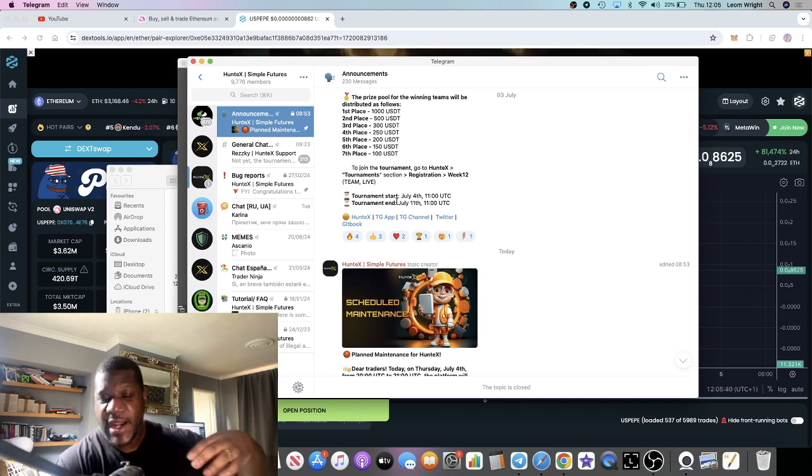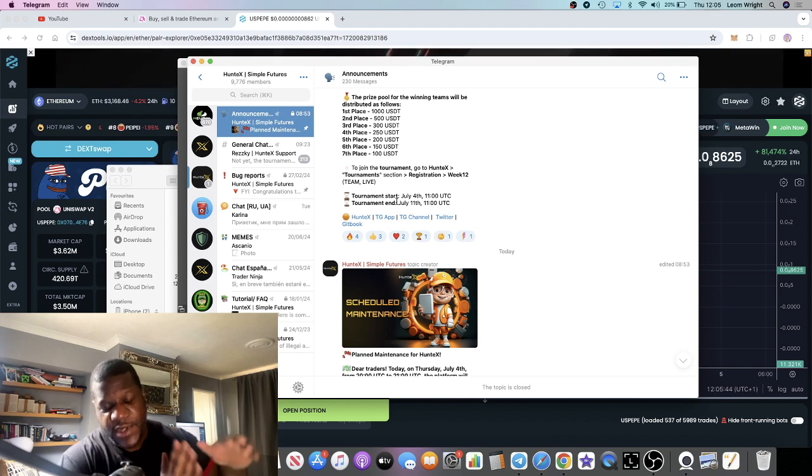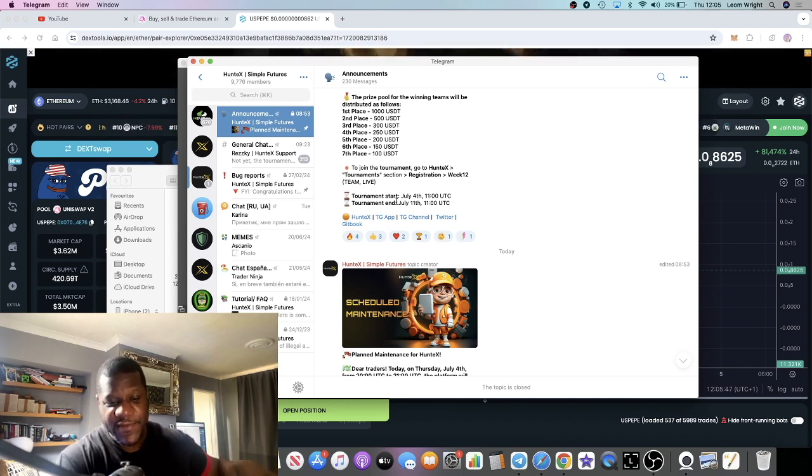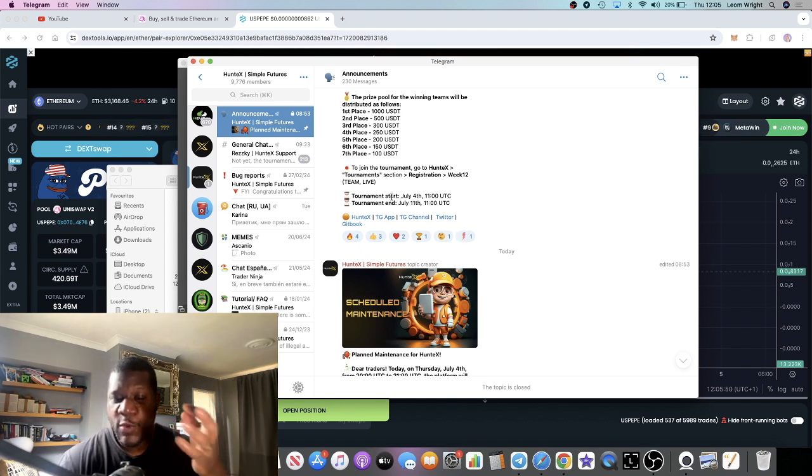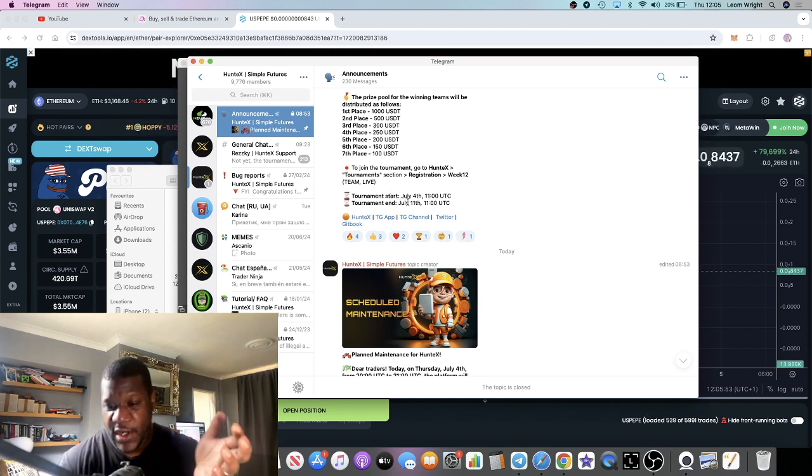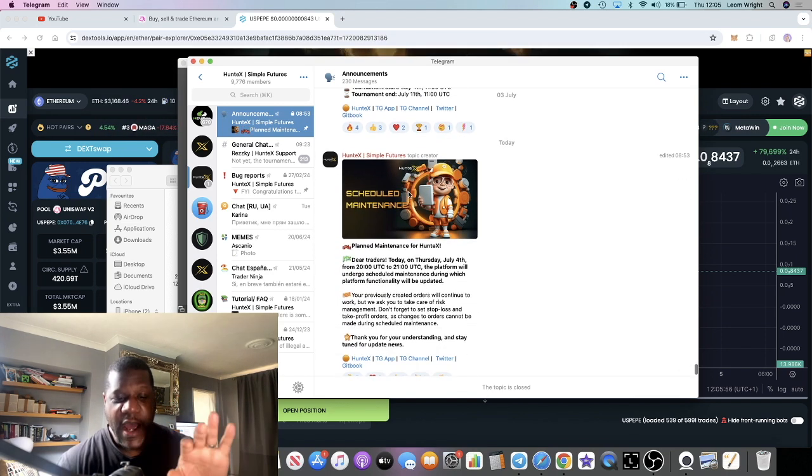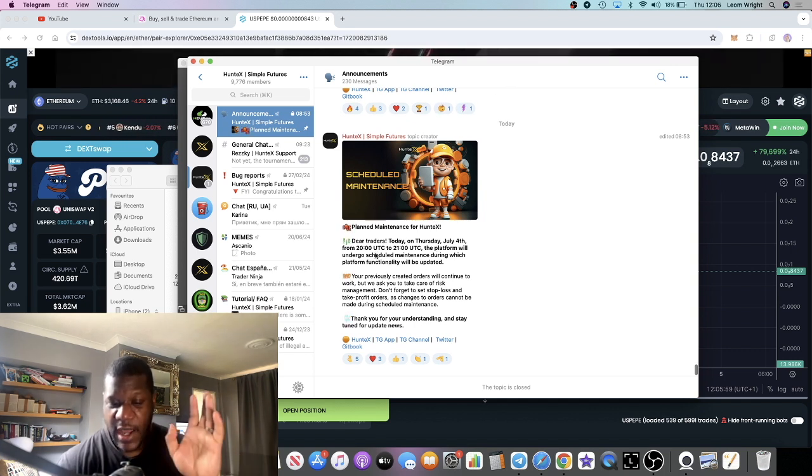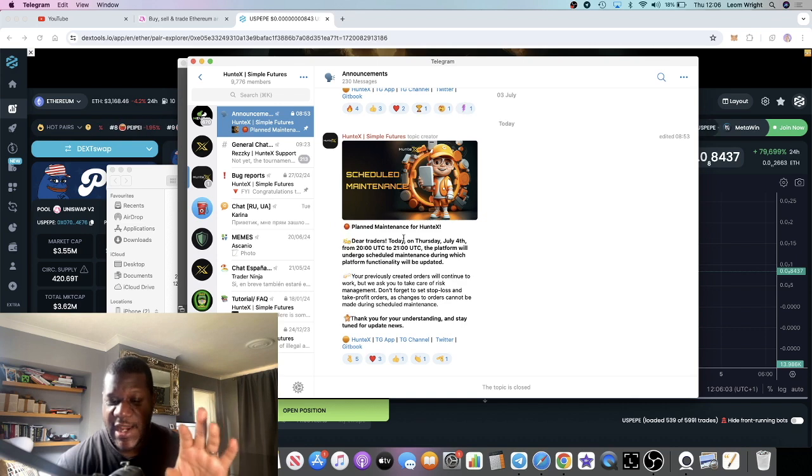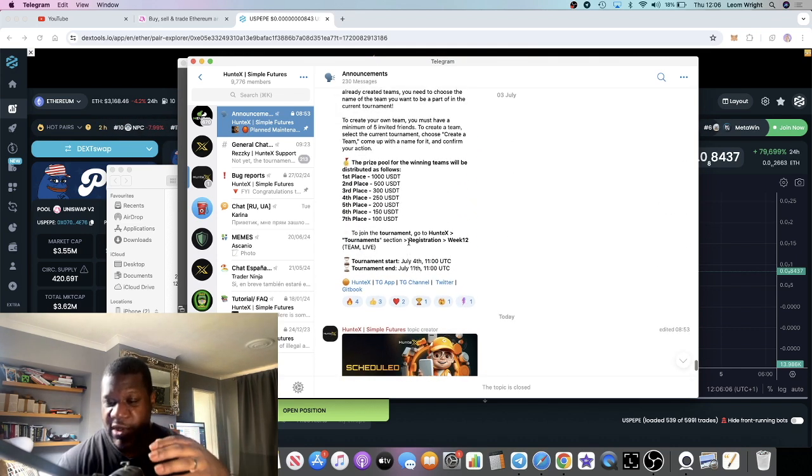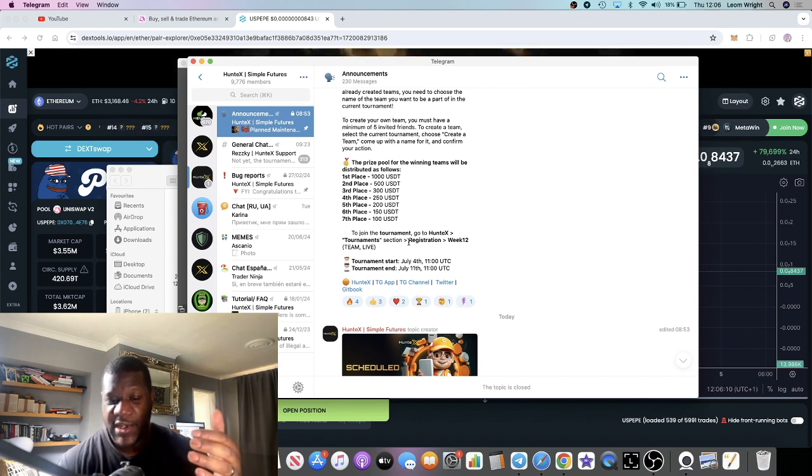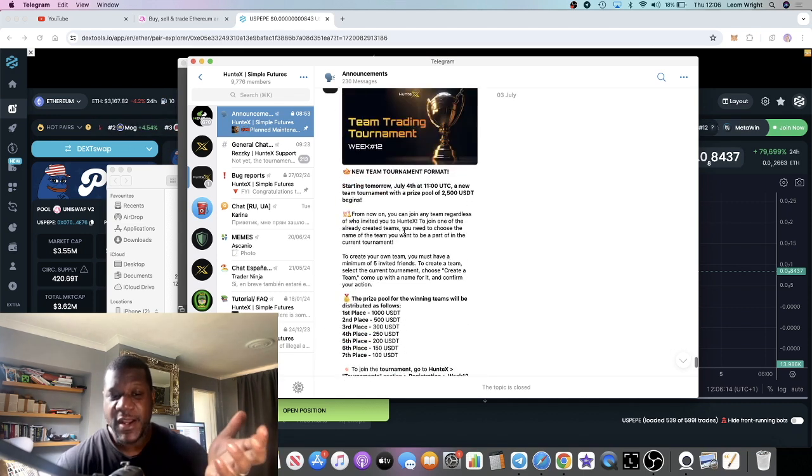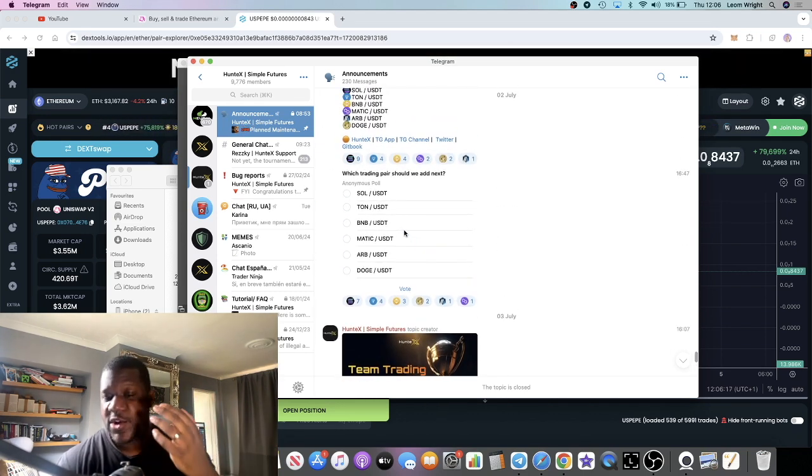If you've never made a deposit before, go and watch my previous video, explains how to make deposits and so on. This tournament will last until the 11th of July. Be aware of main scheduled maintenance today between 8 PM UTC and 9 PM UTC for an hour, so if you are watching the video around this time your withdrawals and deposits might not be able to operate for an hour.